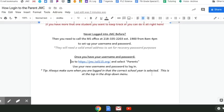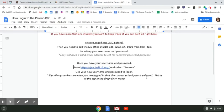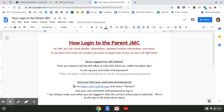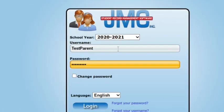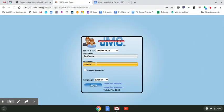I have a testing parent login right now, so I'll show you what this will look like. I'm making sure that this drop-down right here has the correct school year selected. Then I enter my username and password that I got from the office and log in.